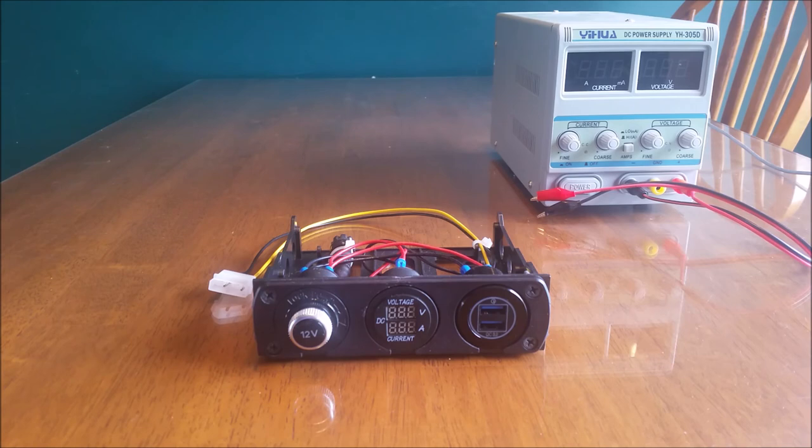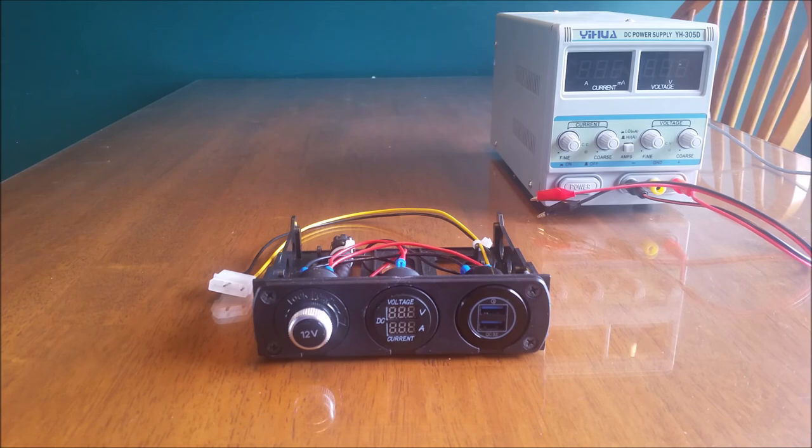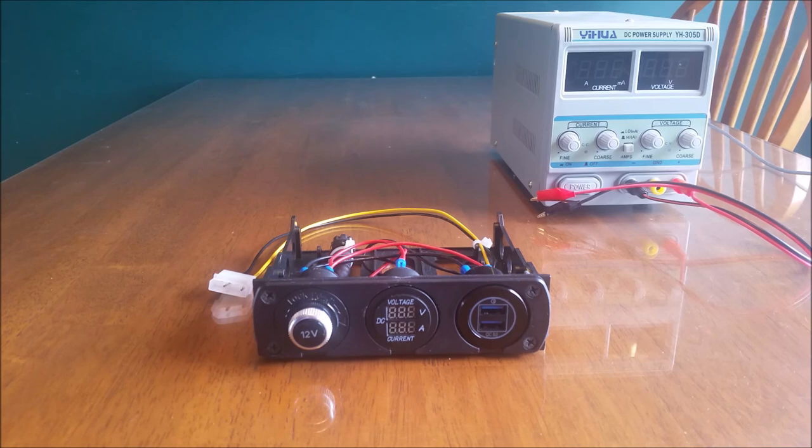A couple months ago Lazy Game Reviews put out a video about a product called the Thermaltake X-Ray, which was a cigarette lighter and cup holder adapter made for a computer. When I saw this video I was inspired and I was like I have to have this product. Since they're not readily available I decided to make my own and put my own spin on it to make it a little more useful for my own needs as well.